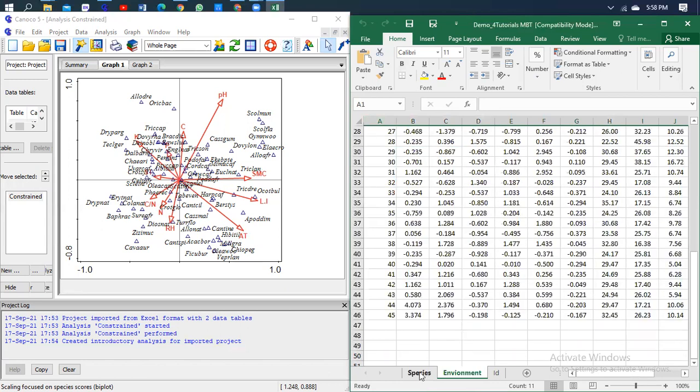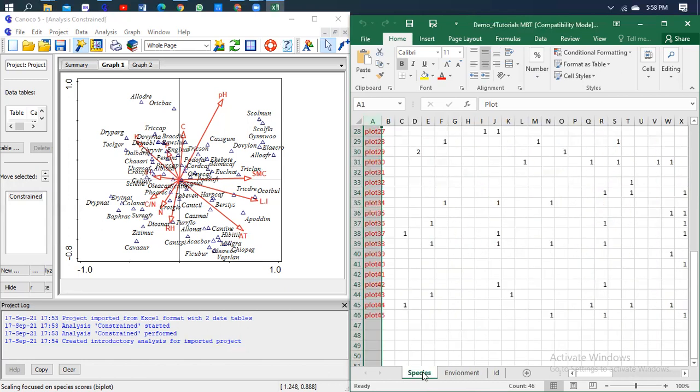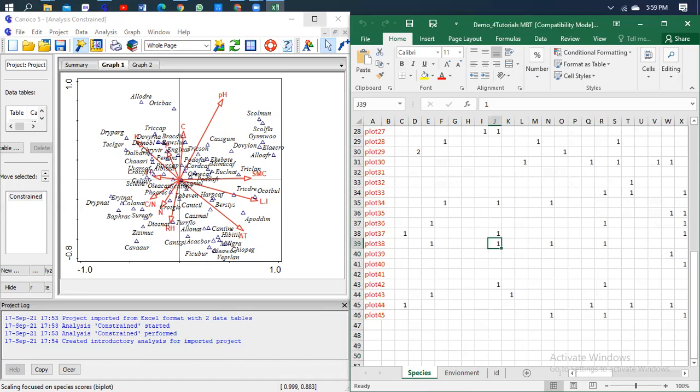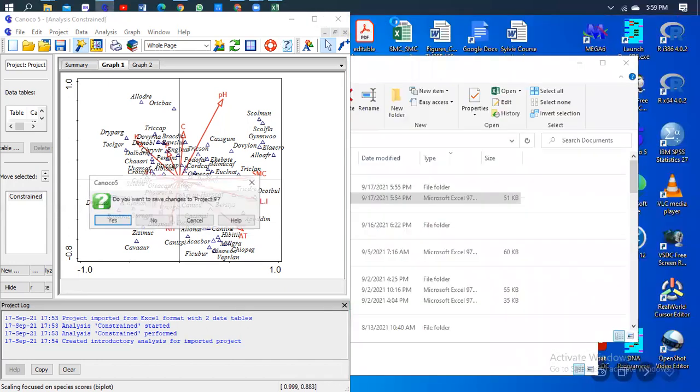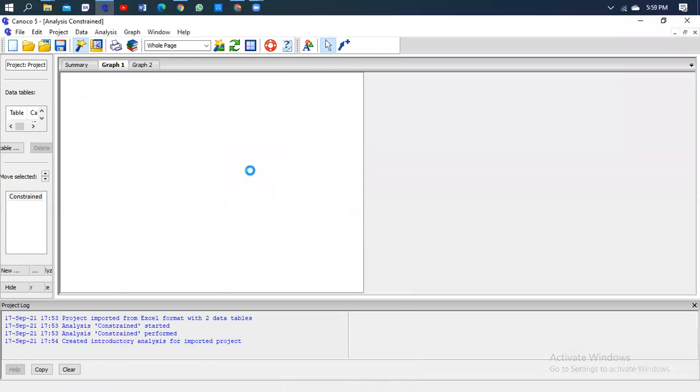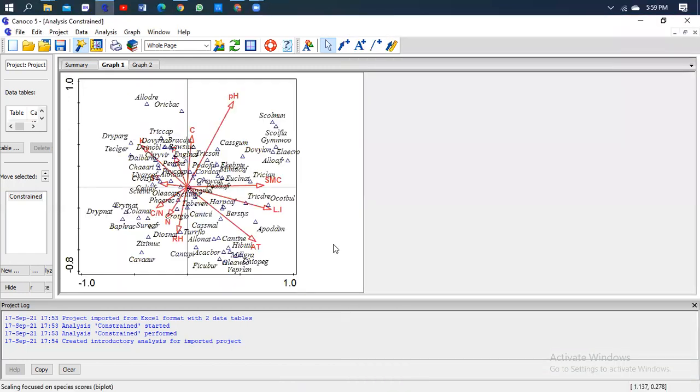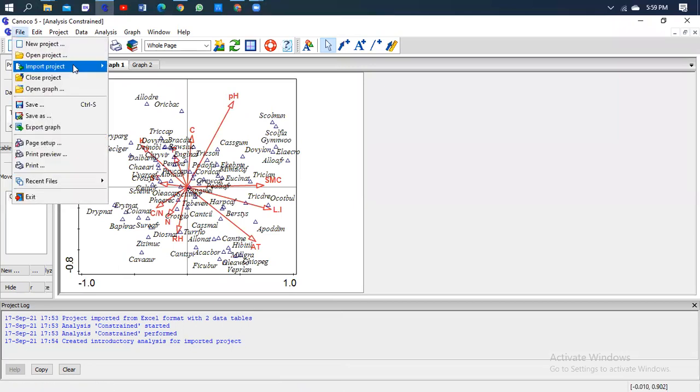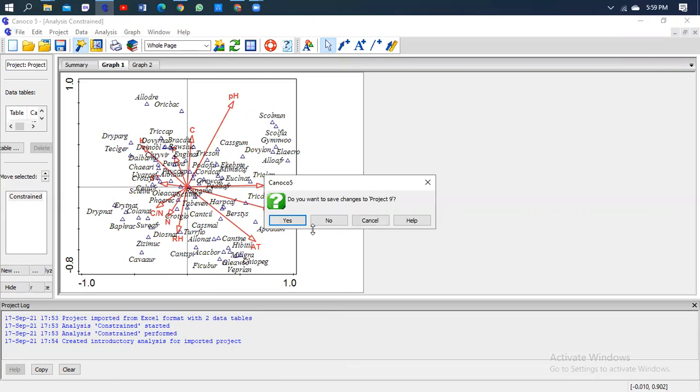So without delay, I'm going to close my Excel and keep the Canoco code so that you can run the analysis. I'm going to restart the process.